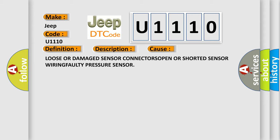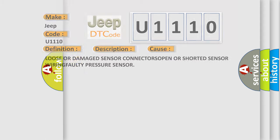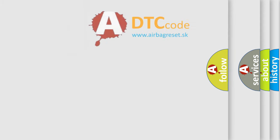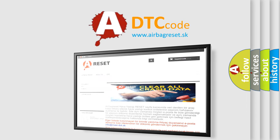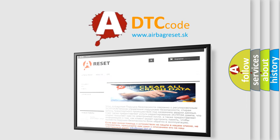The Airbag Reset website aims to provide information in 52 languages. Thank you for your attention and stay tuned for the next video.